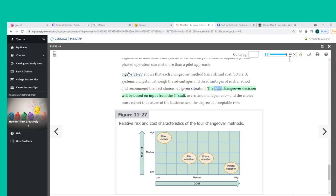The final changeover decision will be based on input from the IT staff, users, and management, and the choice must reflect the nature of the business and the degree of acceptable risk.